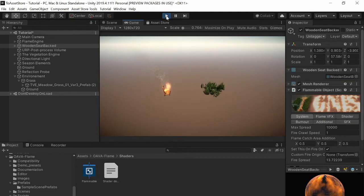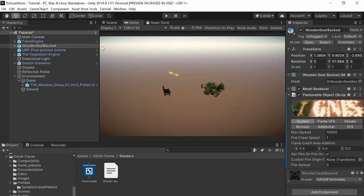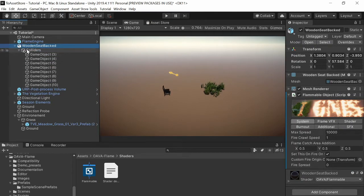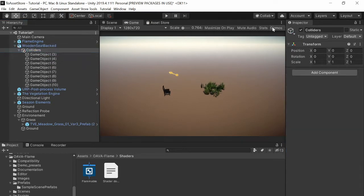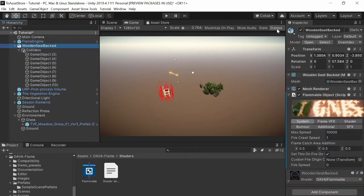So for the better effect you can place some colliders like I have done already to tell them where the flames should be.